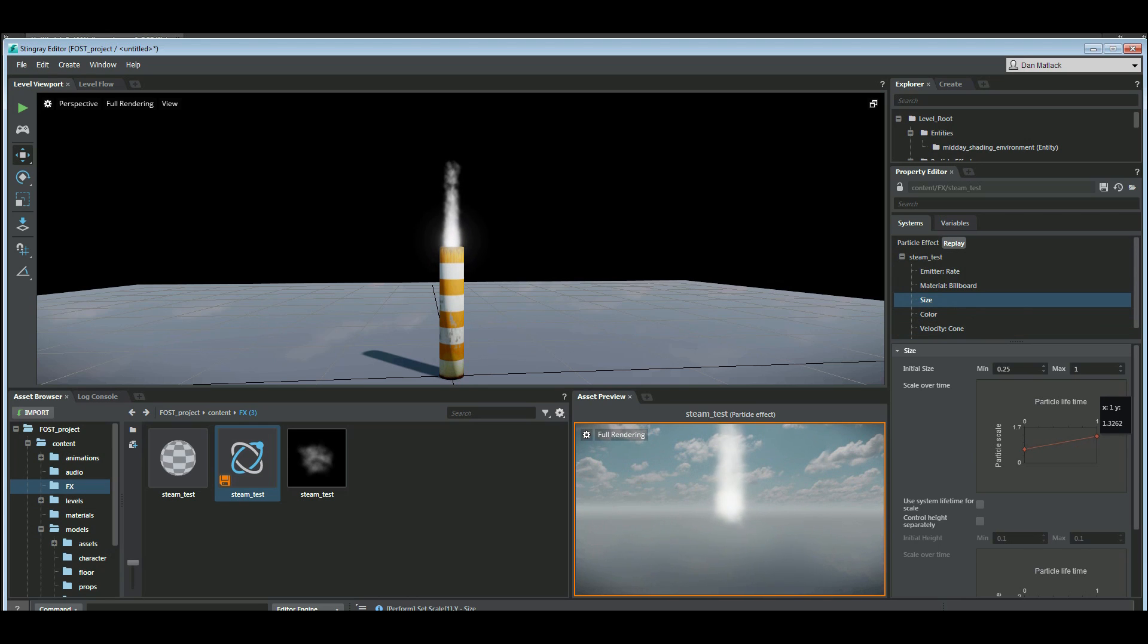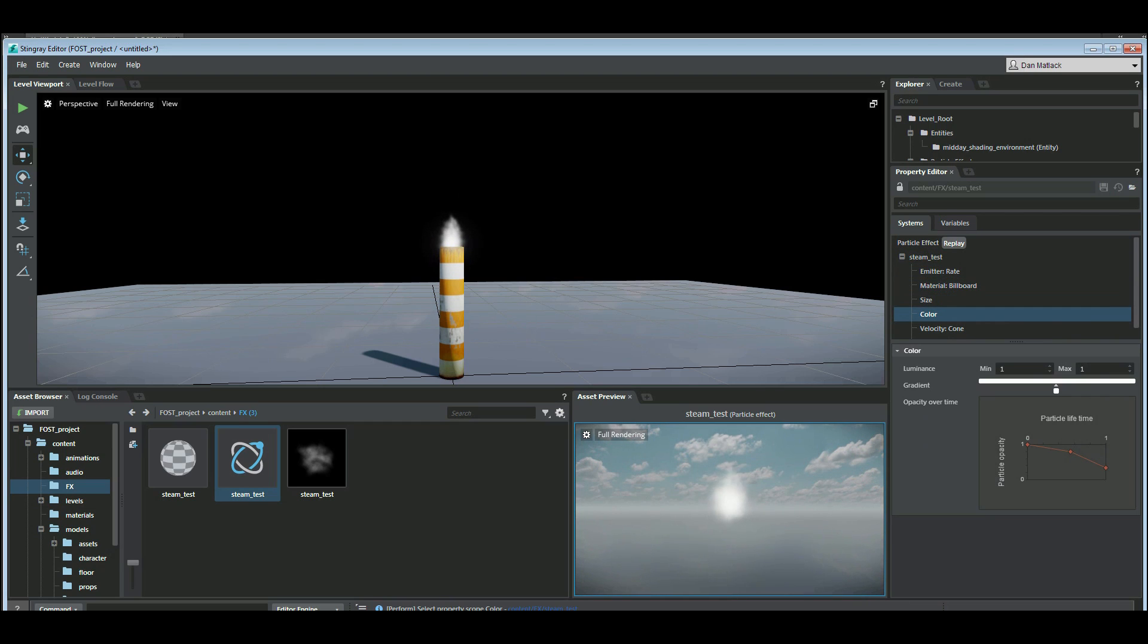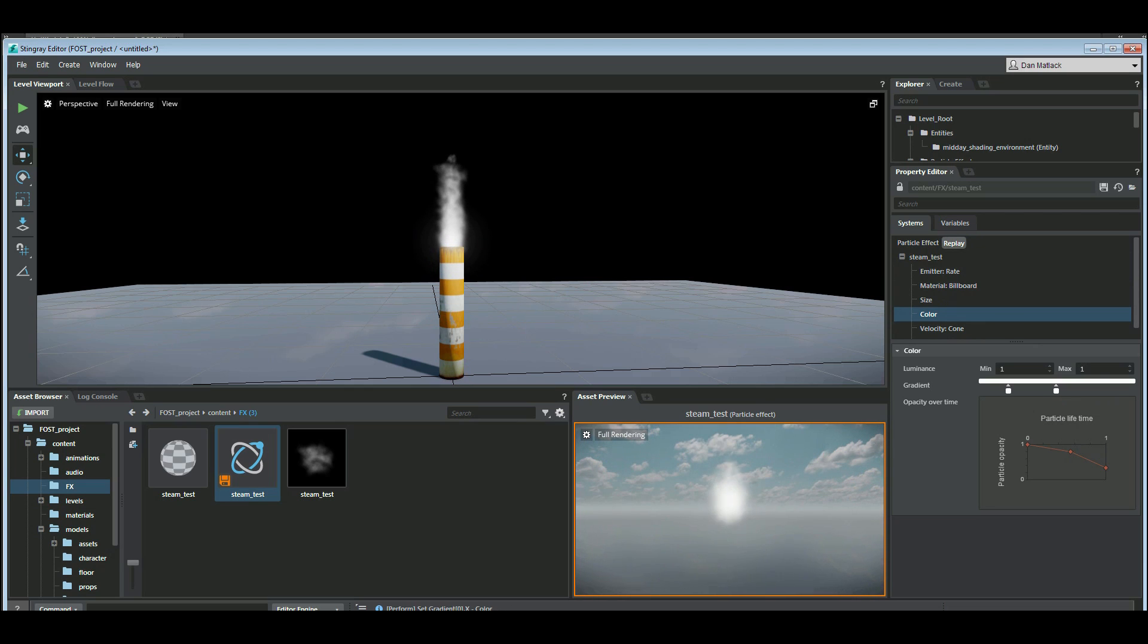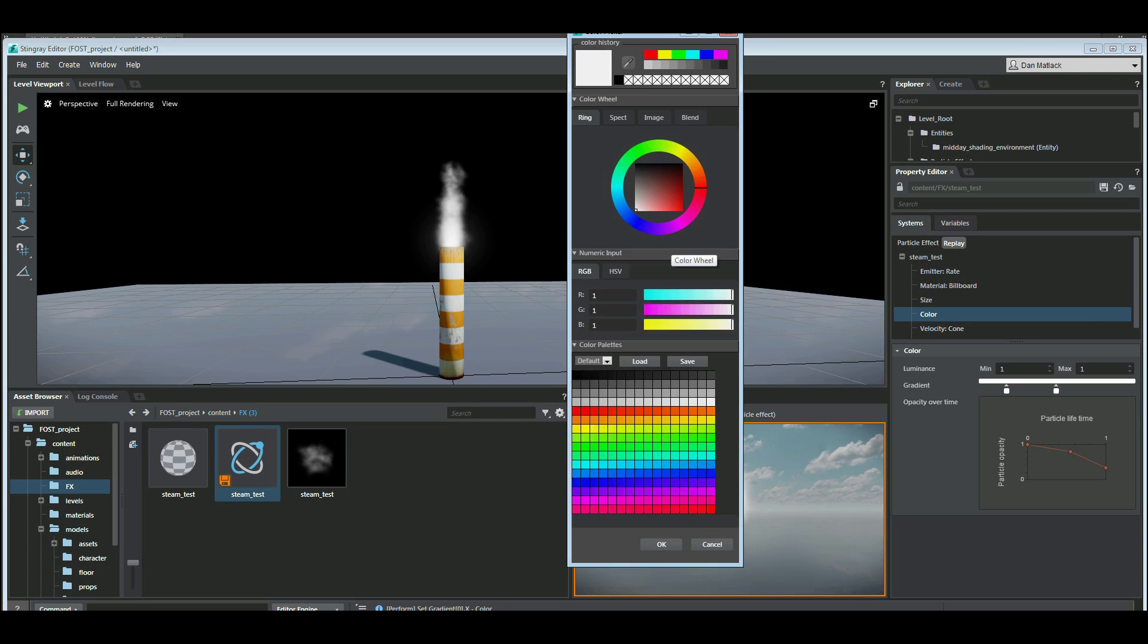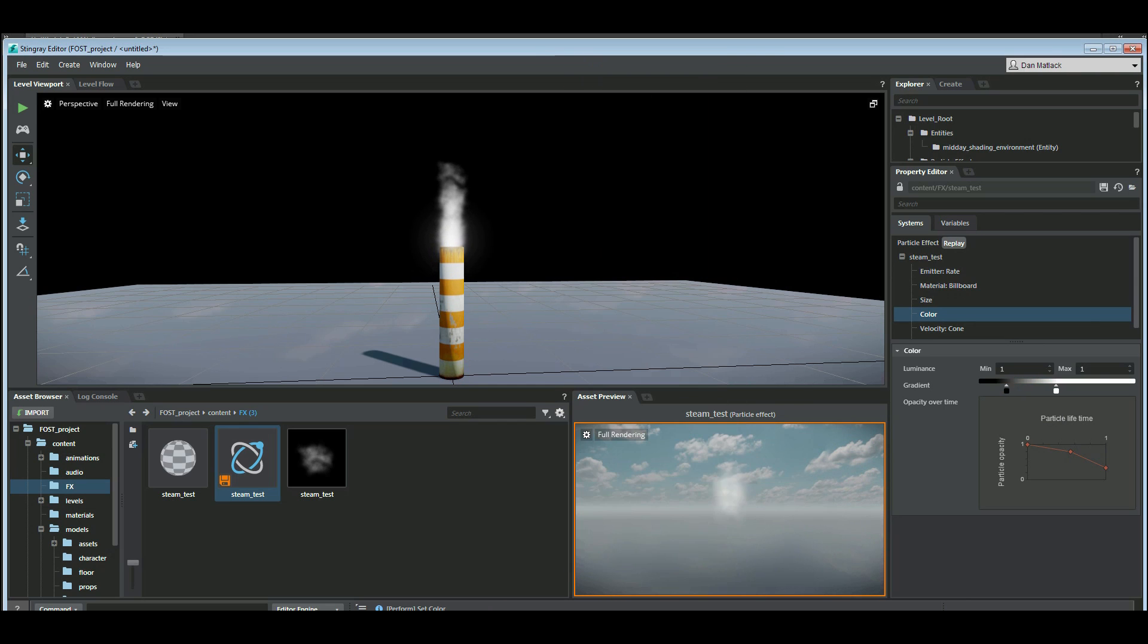You can have it get bigger as it goes if we like. The color of course is white. You can change this or you could add another color here and maybe make it darker if that's what you wanted. You can do darker at the beginning and fade in and out like that over time.